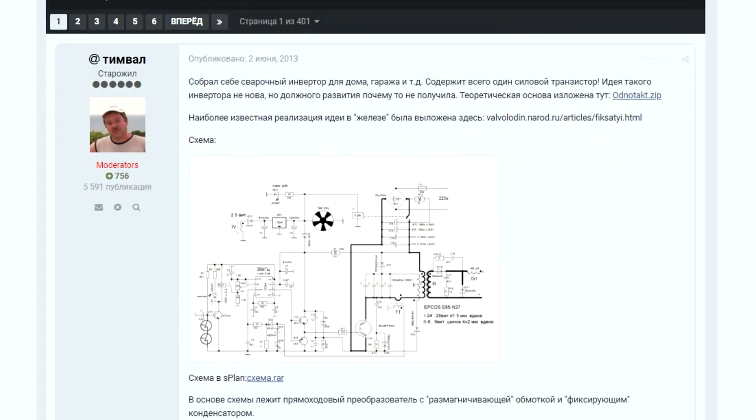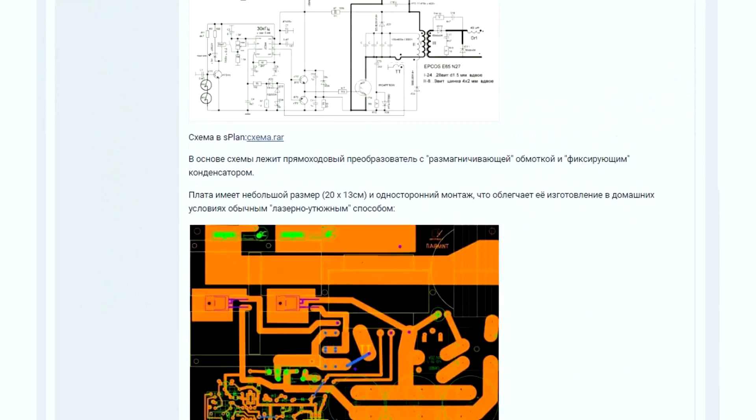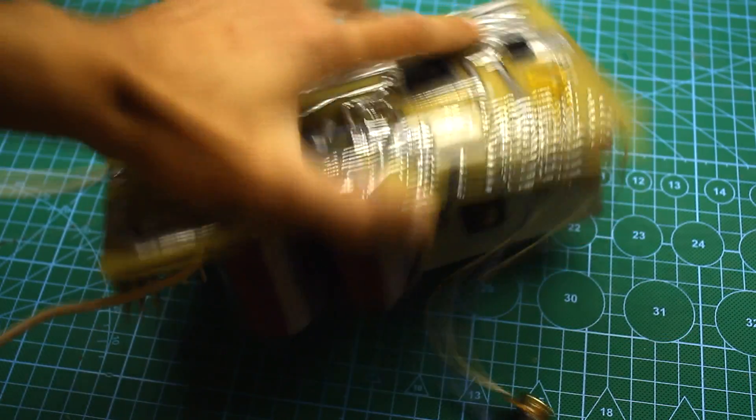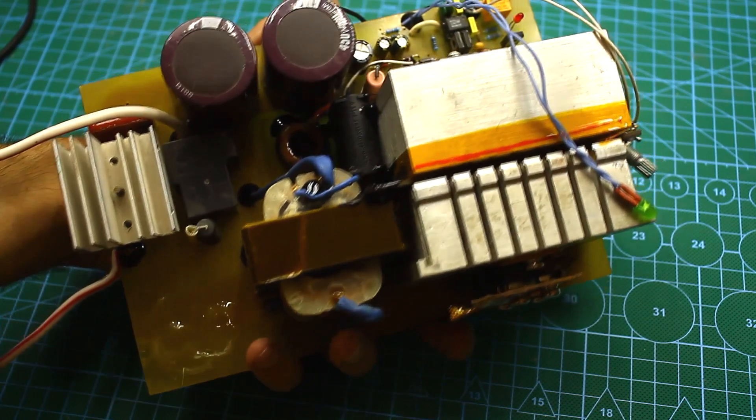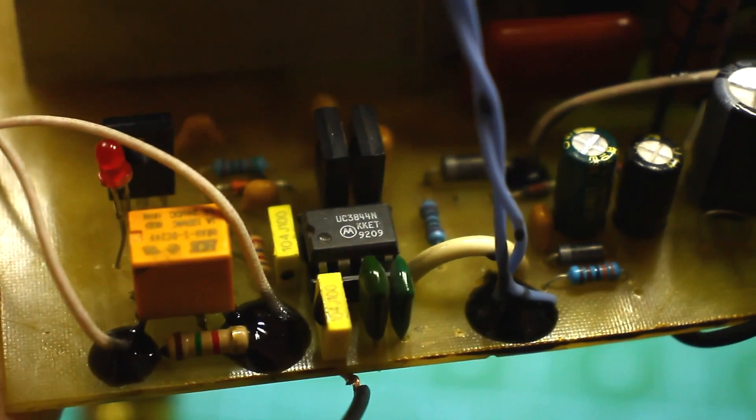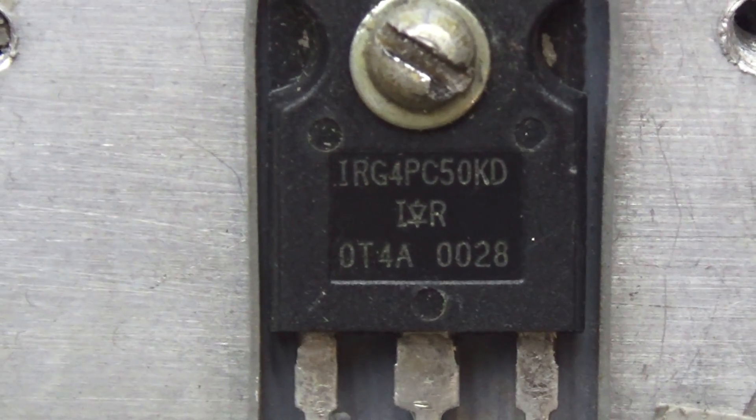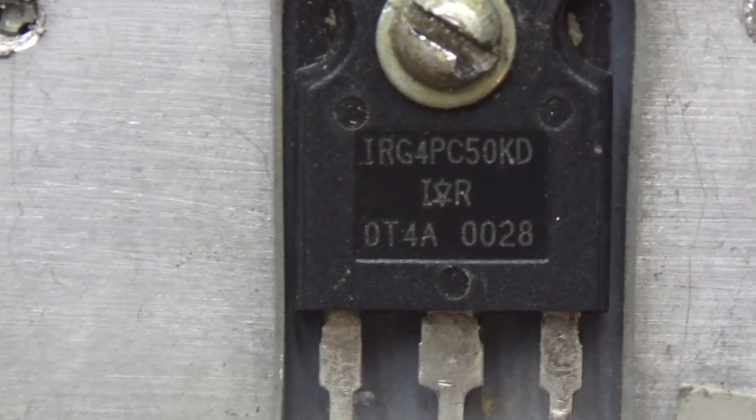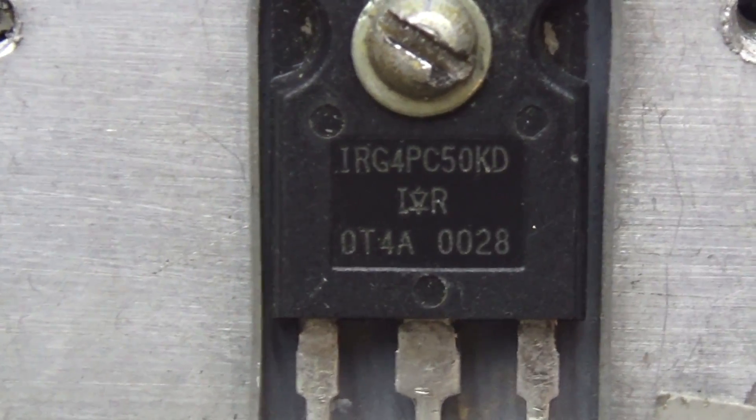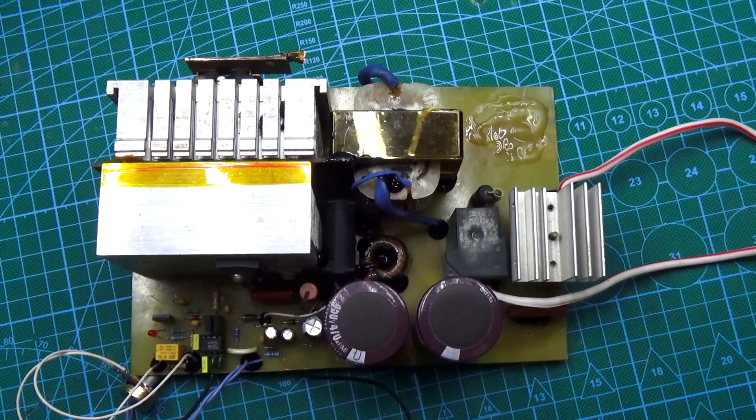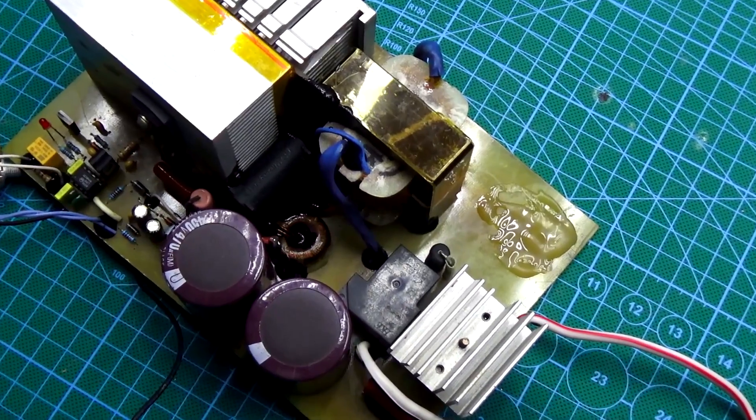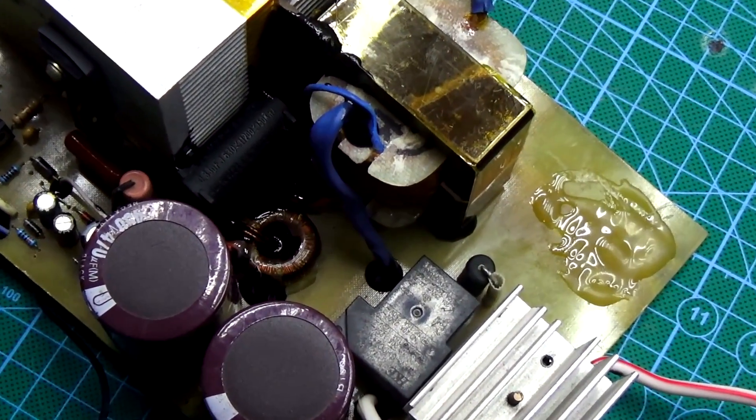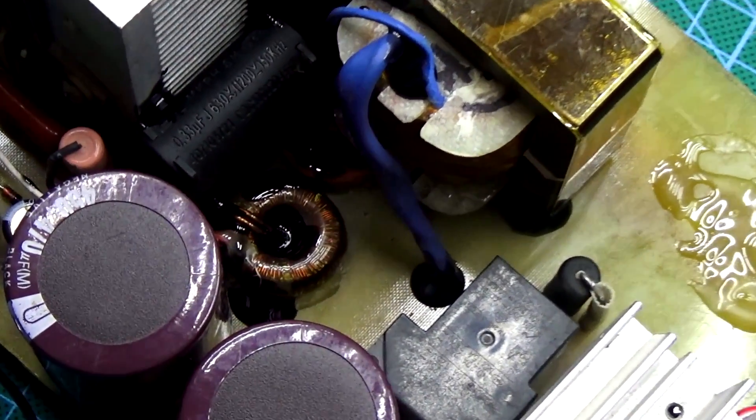This welding converter was developed by a man named Timbal. At once I'll answer the question, how much current can give this circuit? It is safe to get up to 160 Amperes. Also, there is a version with two power switching transistors which will increase the output current. My version is designed for a current of only 100 Amps. Perhaps for some it isn't enough but sufficient for my tasks.